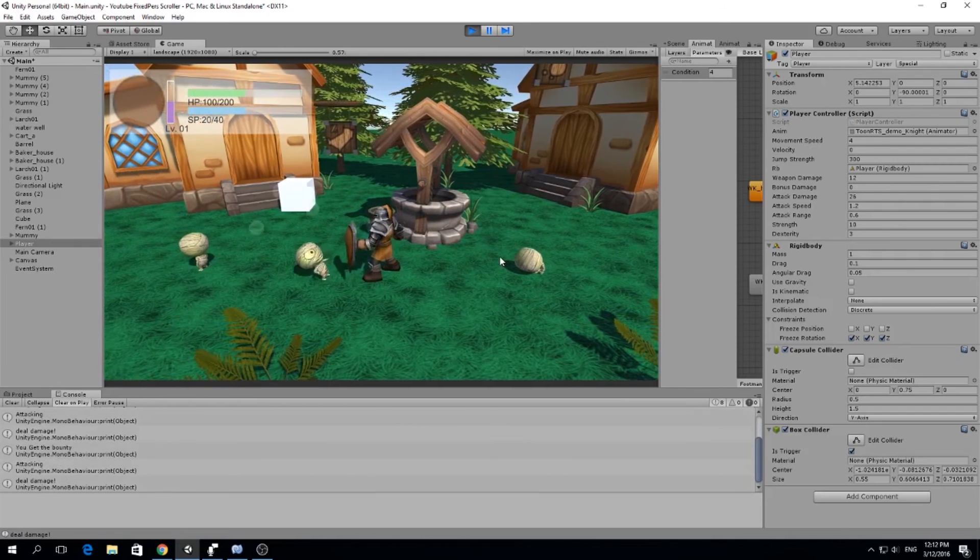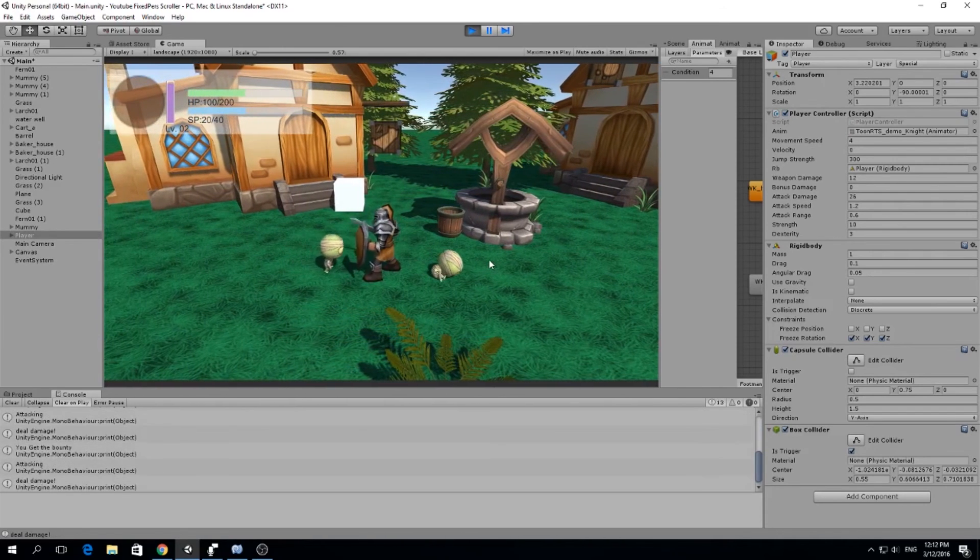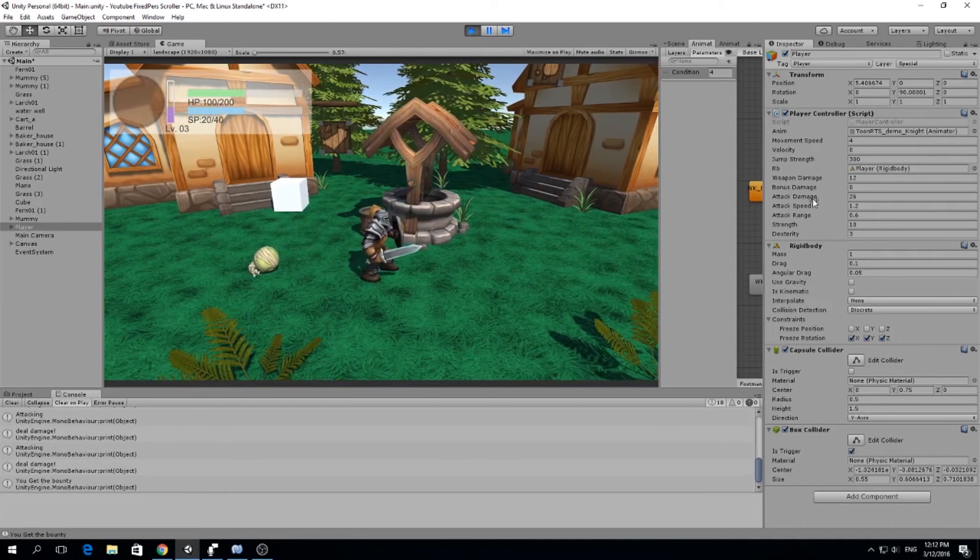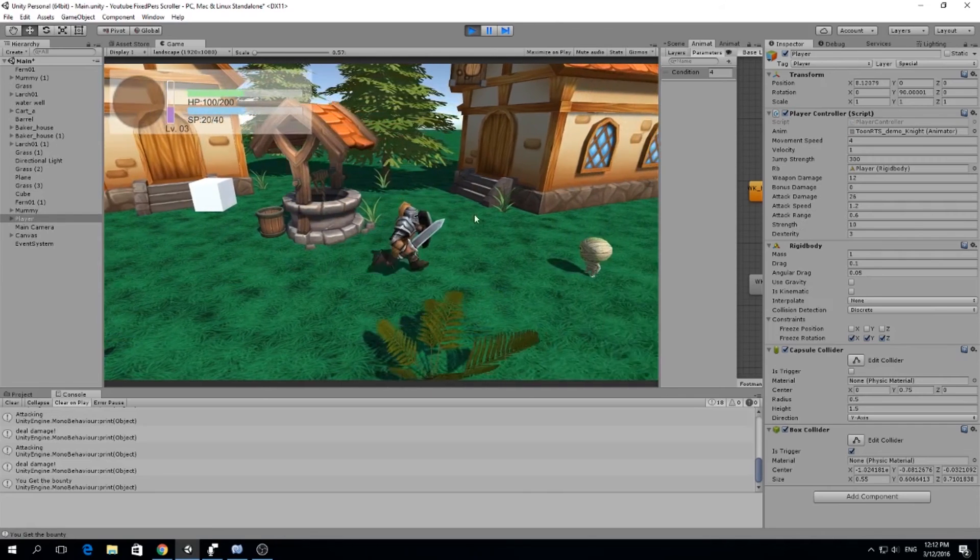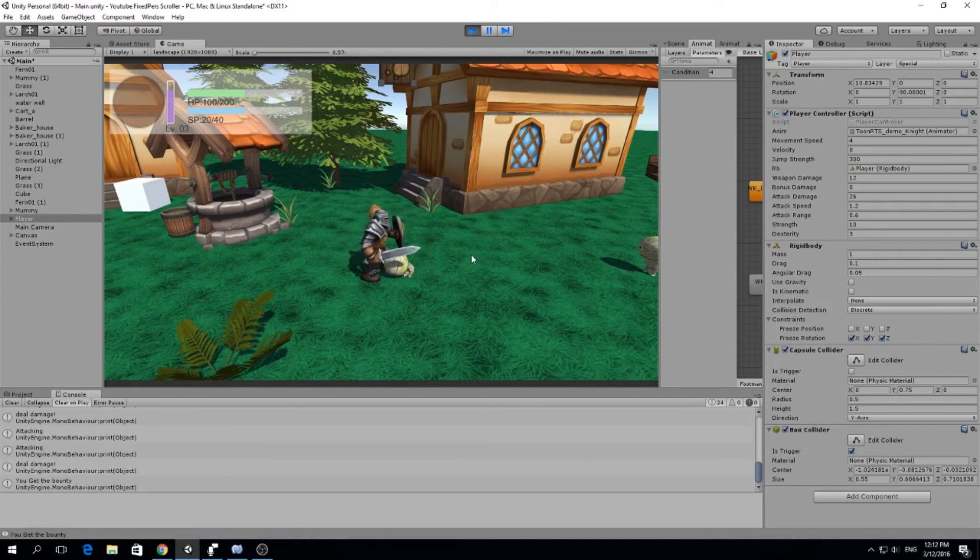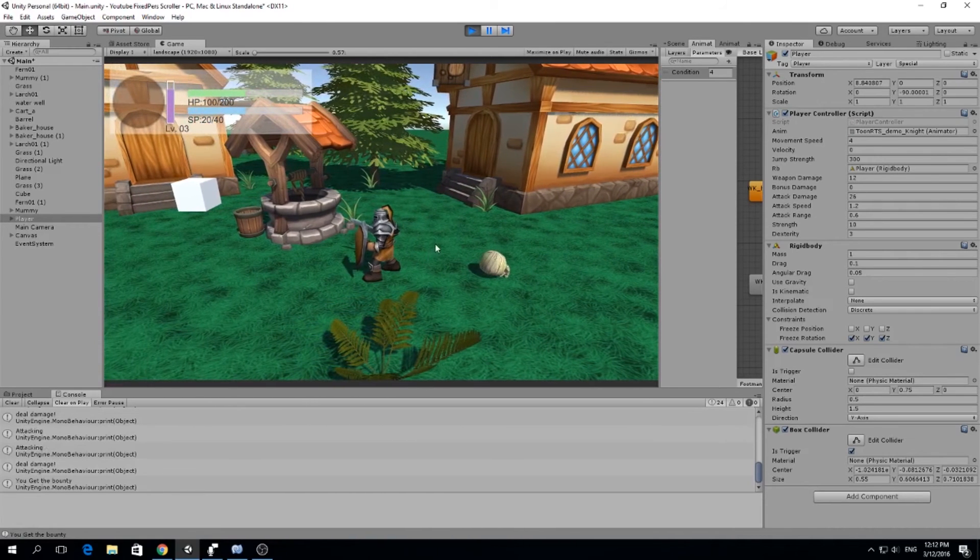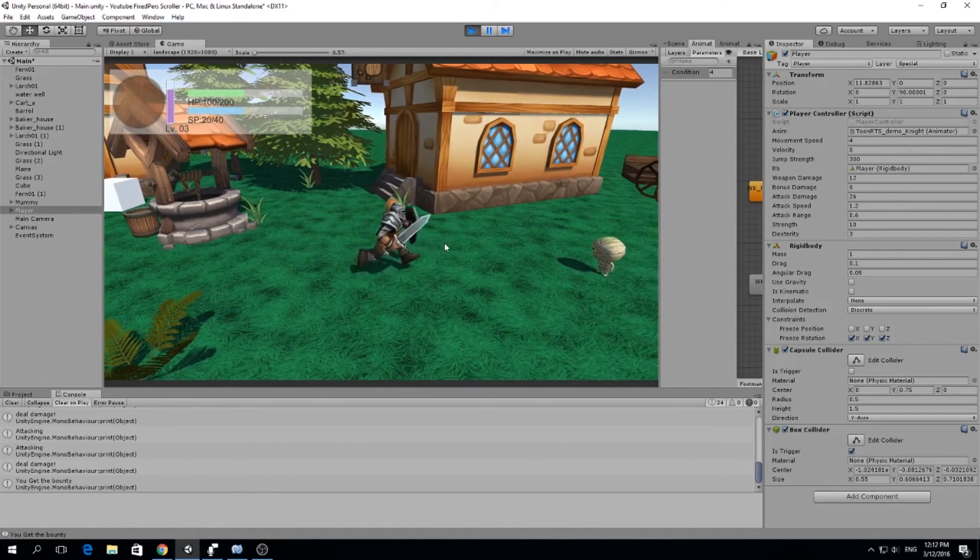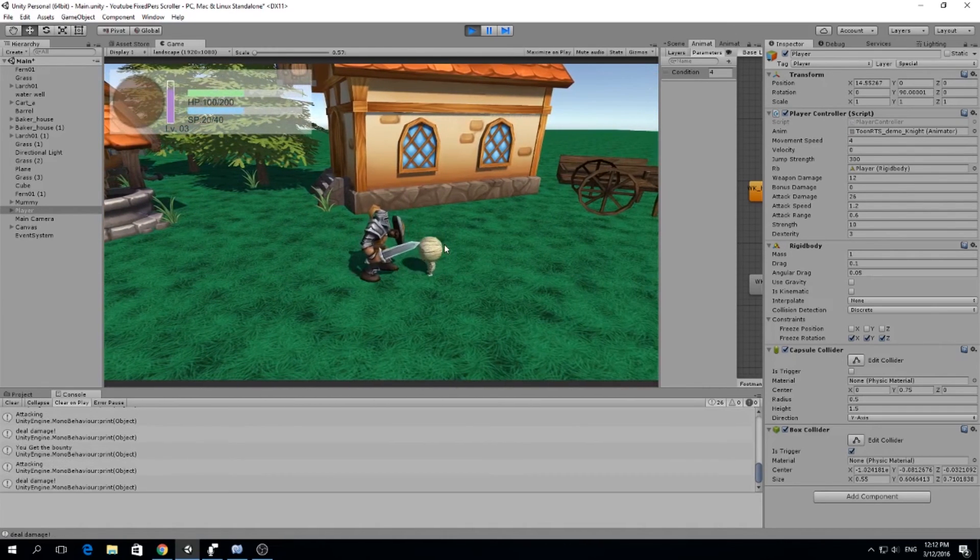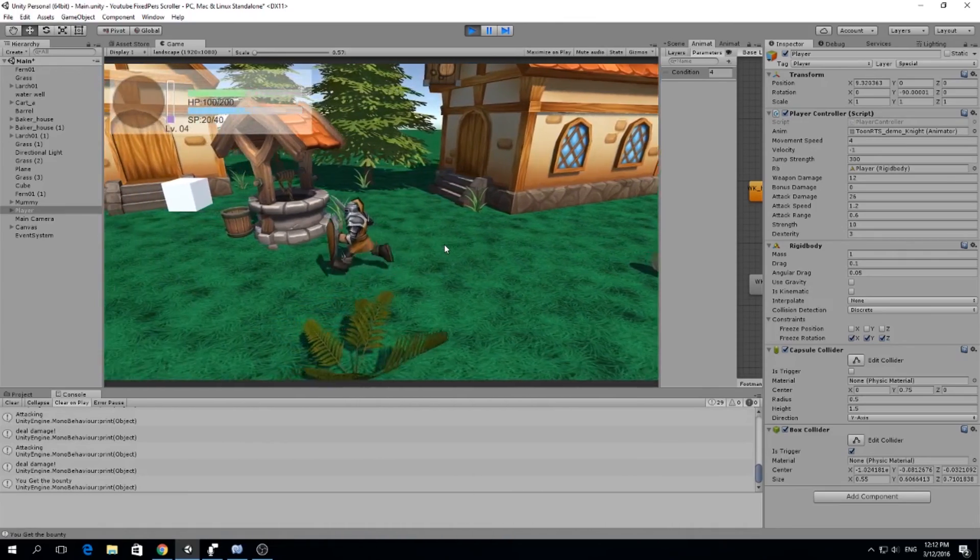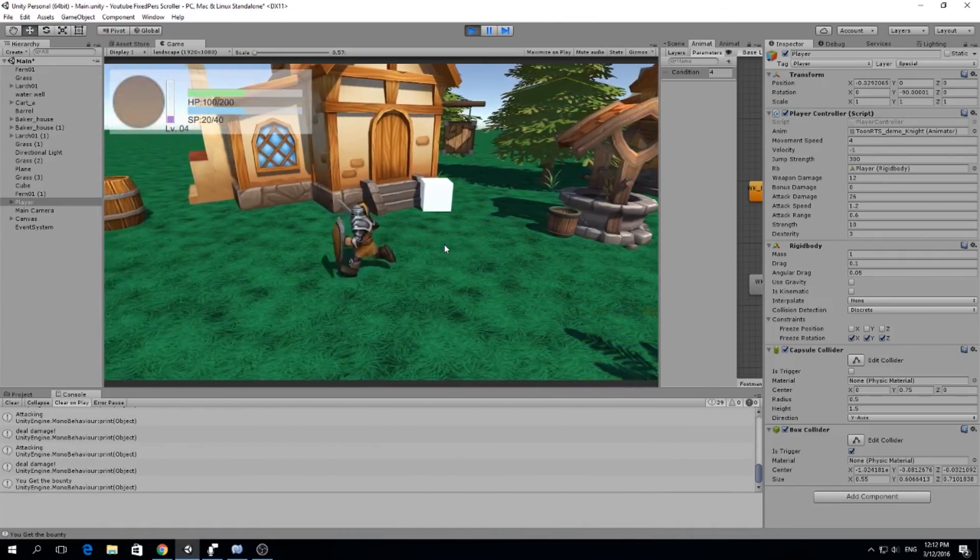So now that we have a variable attack damage, which will depend on our weapon damage and our strength and our dexterity, we can actually start planning builds. So when we start making more formulas to calculating accuracy and speed, attack speed and all those things, this is going to start being an actual game that we need to think how to build our character. And that will determine the performance we have in the game.